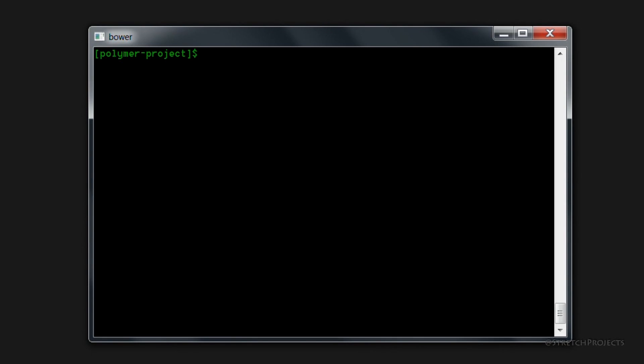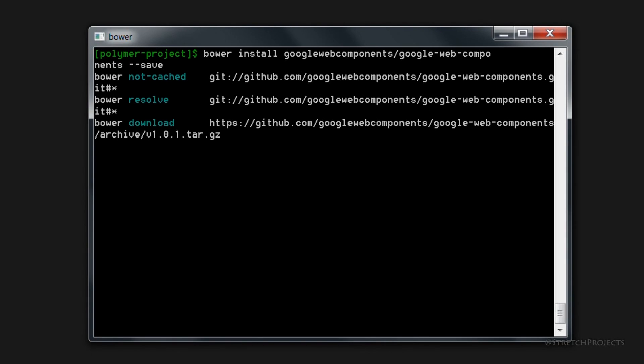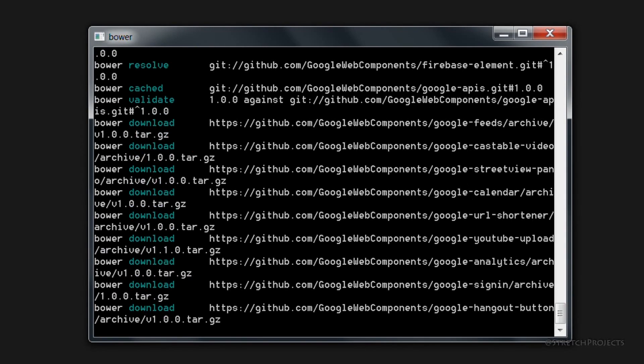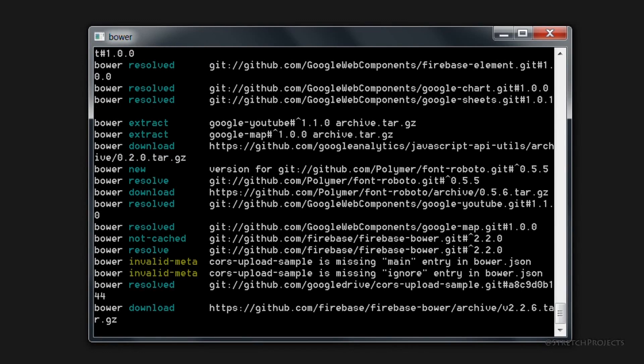So to download and install all of the packages that we're going to need, we're just going to type out install googlewebcomponents and we're also going to have the save flag. And this will download all of the components onto our local machine so that we can use them.